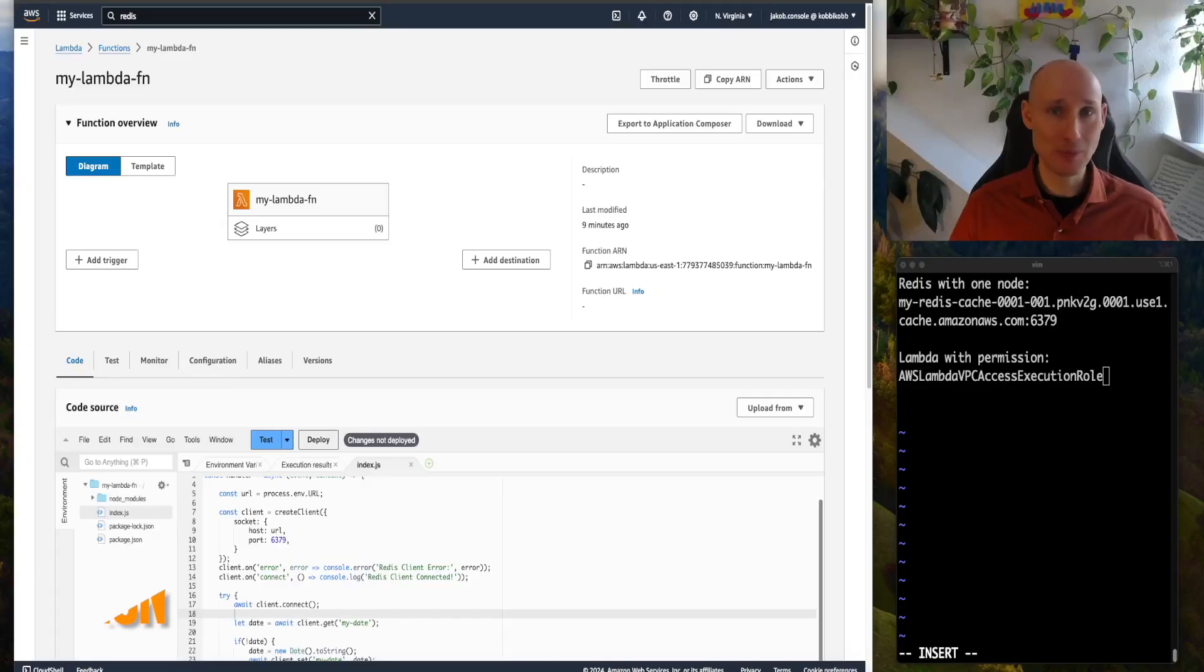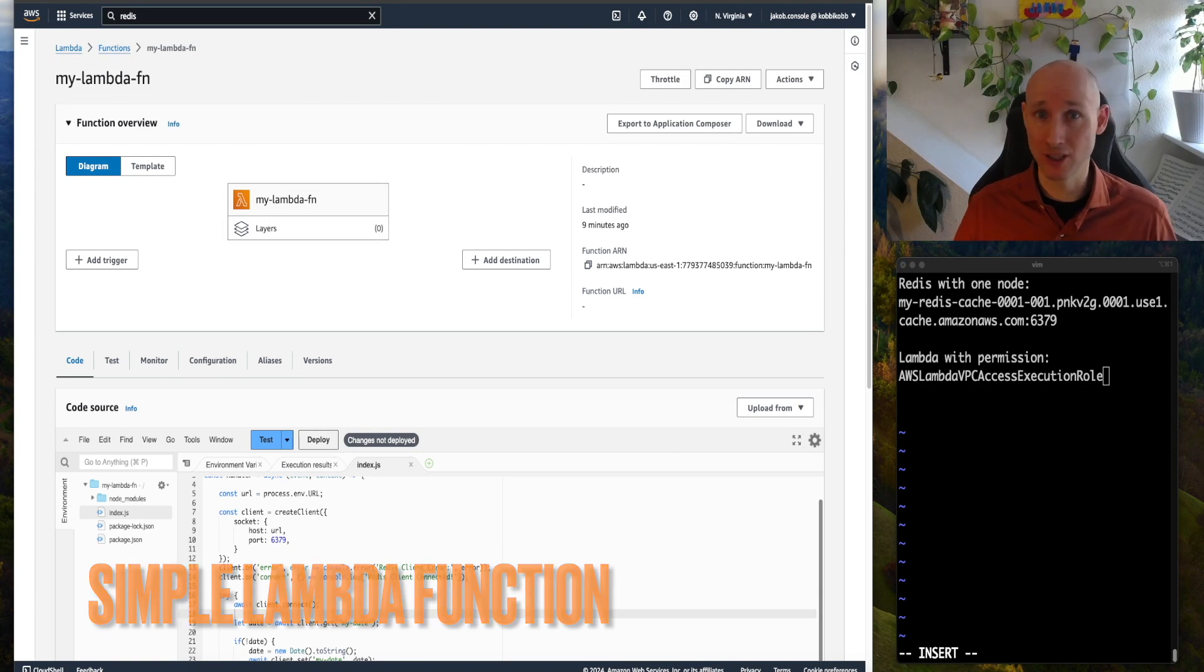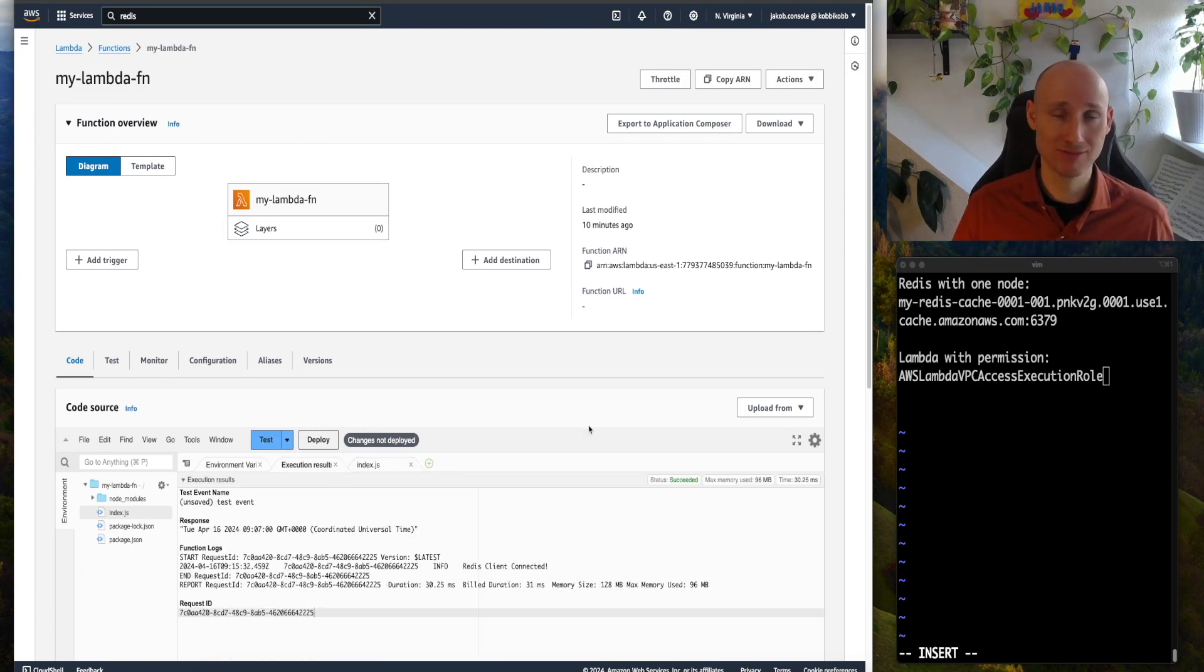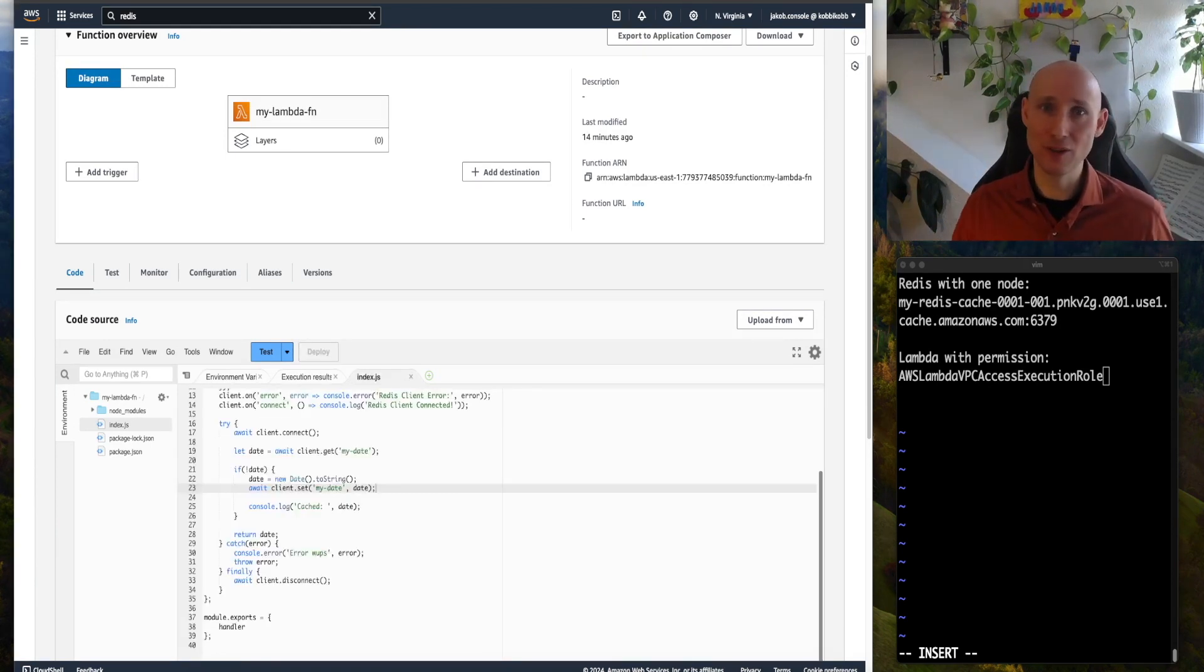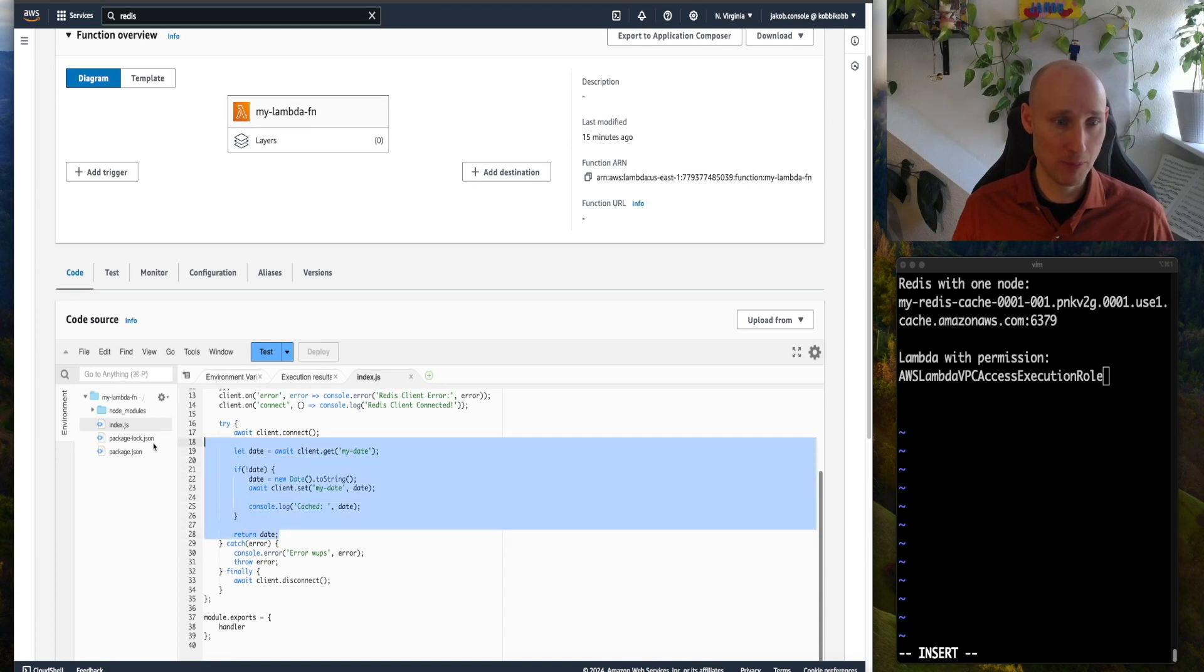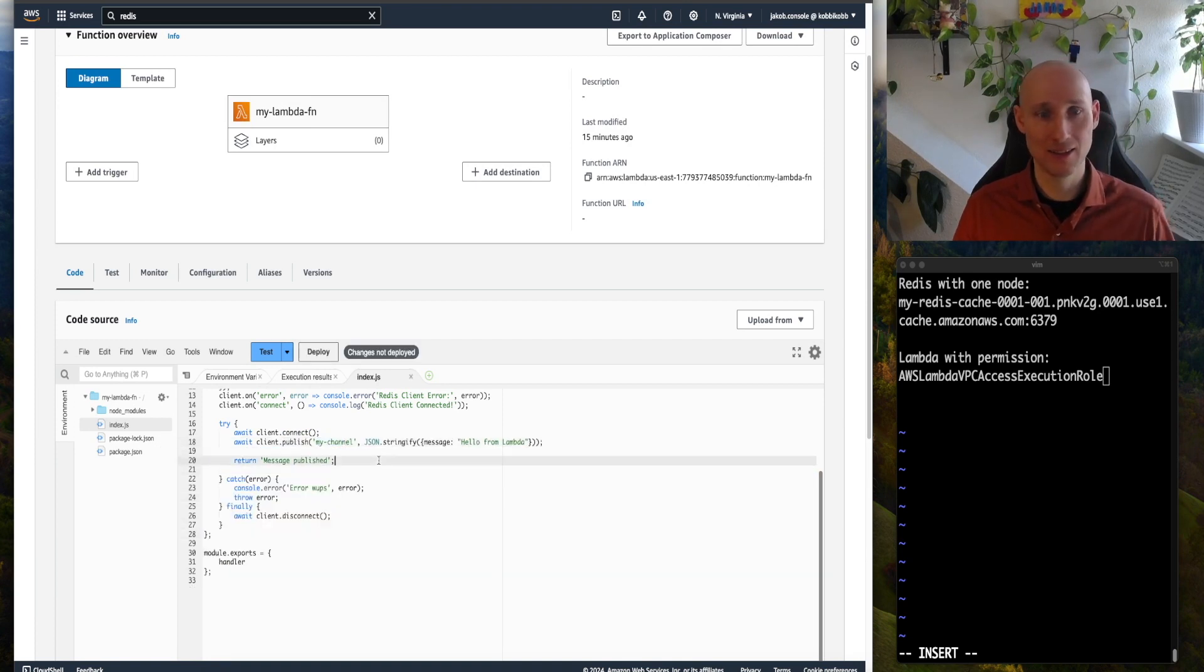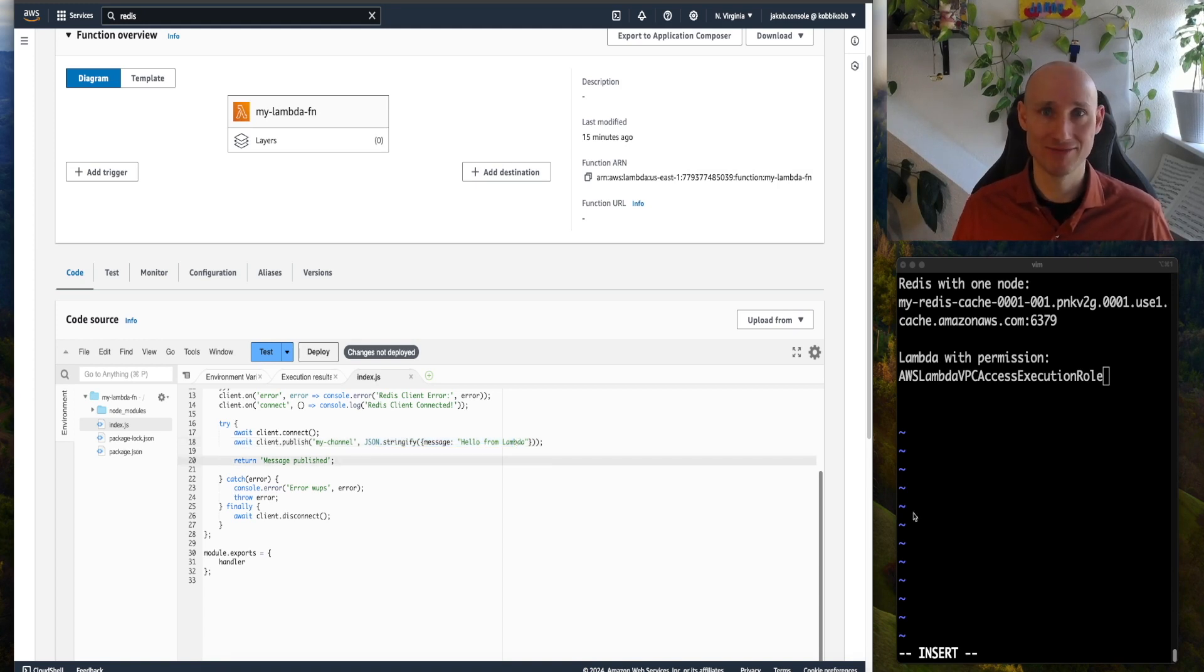In a previous video we created this simple Lambda function that connects to Redis, let's see if it still works. It's working. Let's tweak the function a bit, so instead of using it as a cache, let's instead publish a message to my channel with a JSON object, hello from Lambda, and that's it.